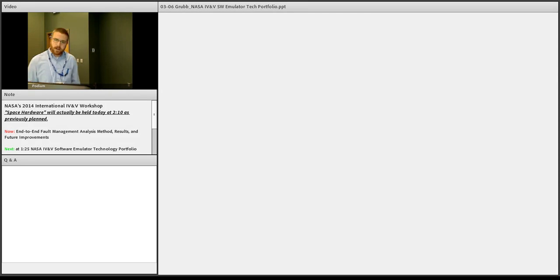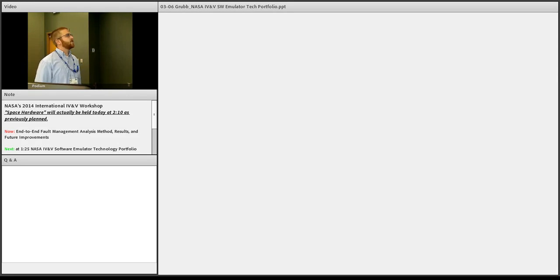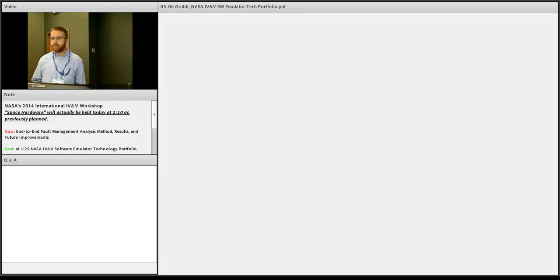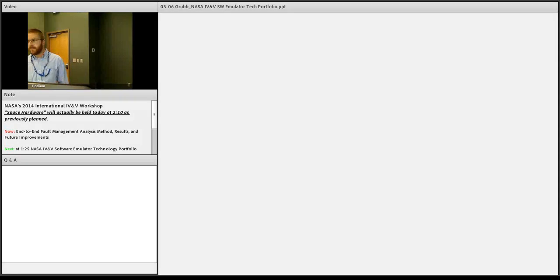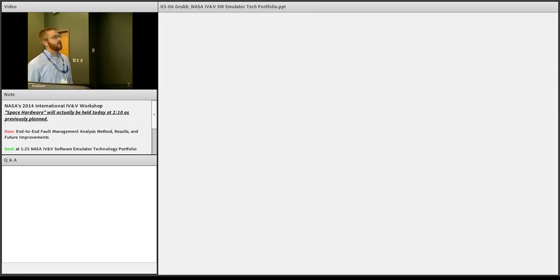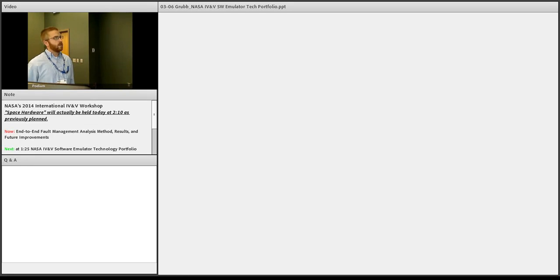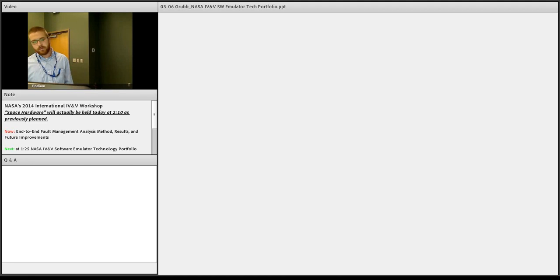We have plug-and-play hardware models. Different simulators require different things, so we have models written for different processors and different FPGAs. We use the ground system that's meant for each individual satellite. We have bus monitoring capability as well as interception — we can monitor the traffic and view it. And again, this is really easy to deploy and maintain through virtual machines.